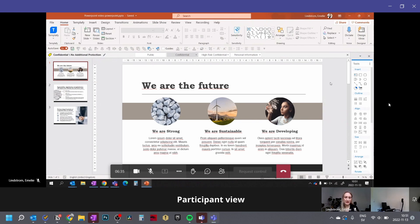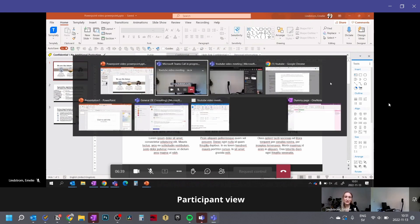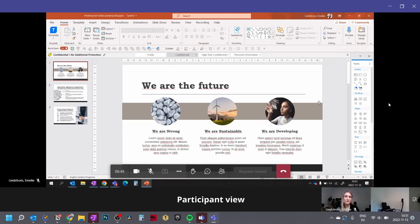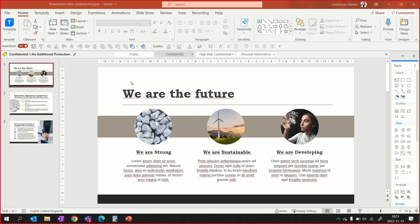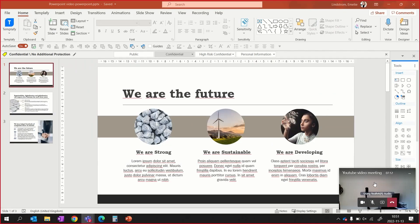For example, when you Alt+Tab, the participants can see that on the screen as well. So if you want to Alt+Tab and write some notes, that will also show up in the meeting, as you can see from the participants' view. They can also see the little taskbar box at the bottom in the desktop view — they can see basically everything you do on your screen.